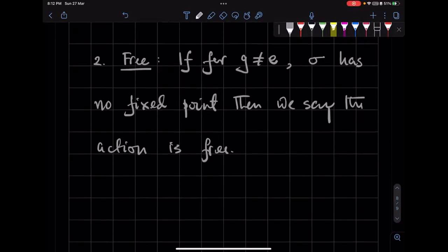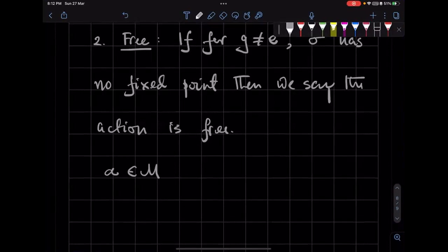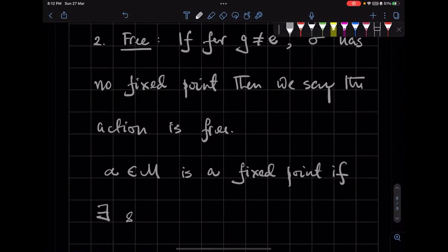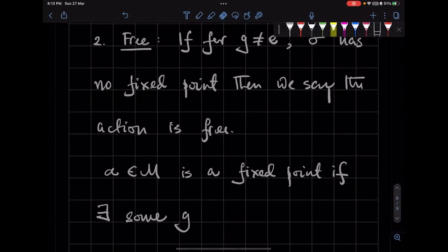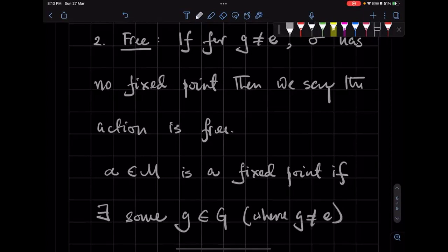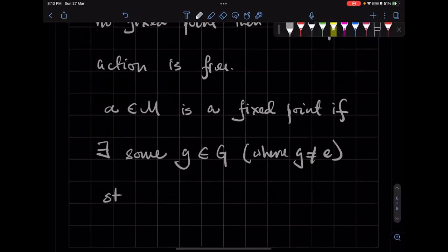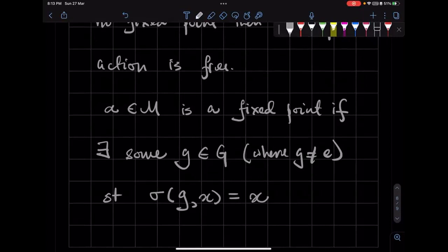So what does fixed point mean? X in some manifold M is a fixed point if there exists some G in the group, where G is not the identity, such that when G acts on that element, that point, it gives me the same point back. So then we say X is a fixed point.